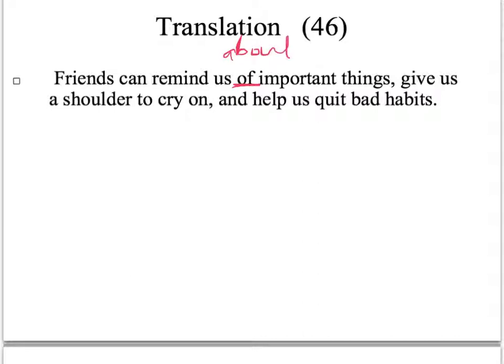第46題 Friends can remind us of...，這個 of 也可以用 about，請記得一定要寫介系詞，remind someone of something 或 remind someone about something。接下來「讓我們能夠尋求安慰」，用課本上的 give us a shoulder to cry on，有同學寫 give their shoulders for us to cry on 也可以，但要想清楚是誰的肩膀。